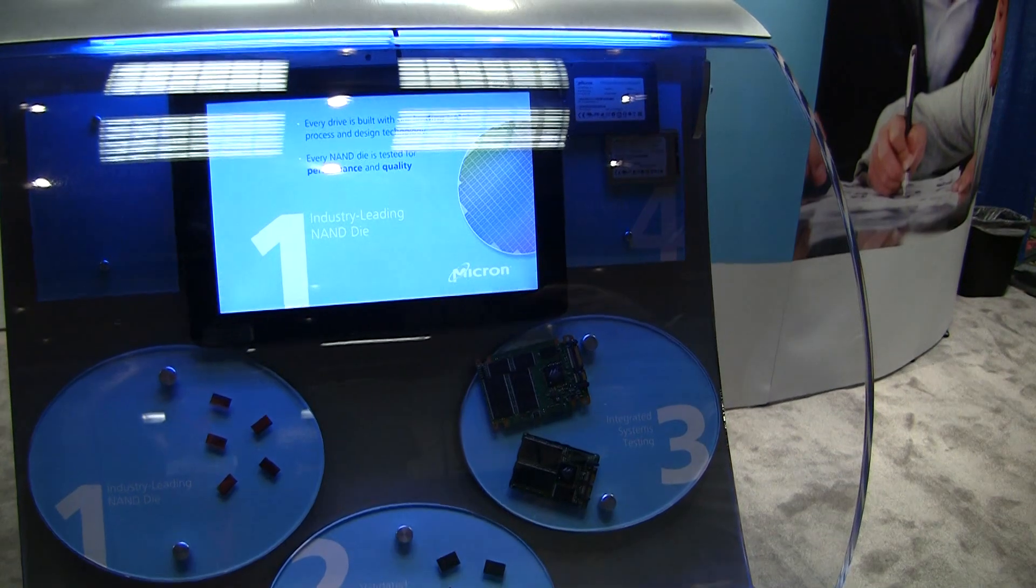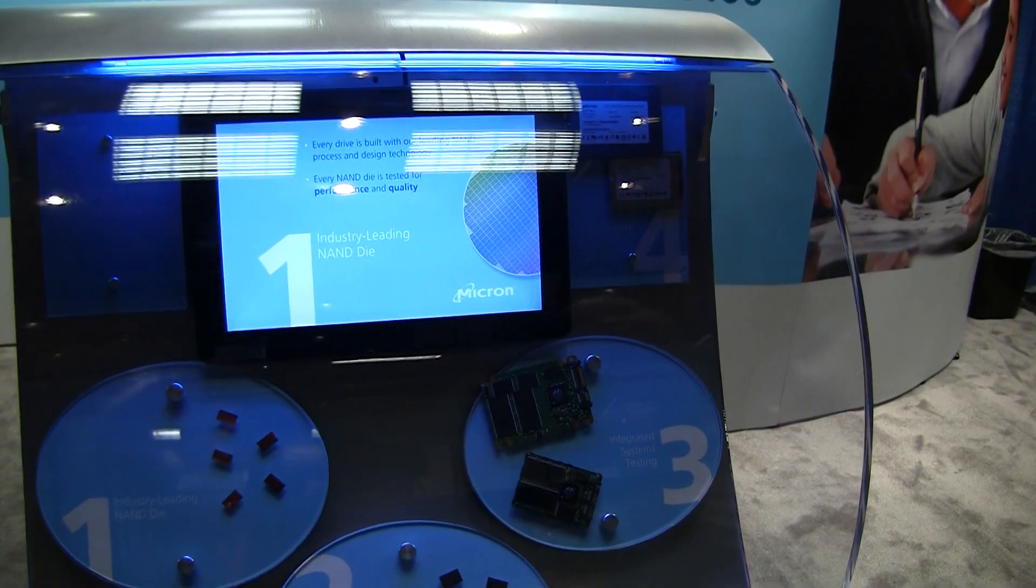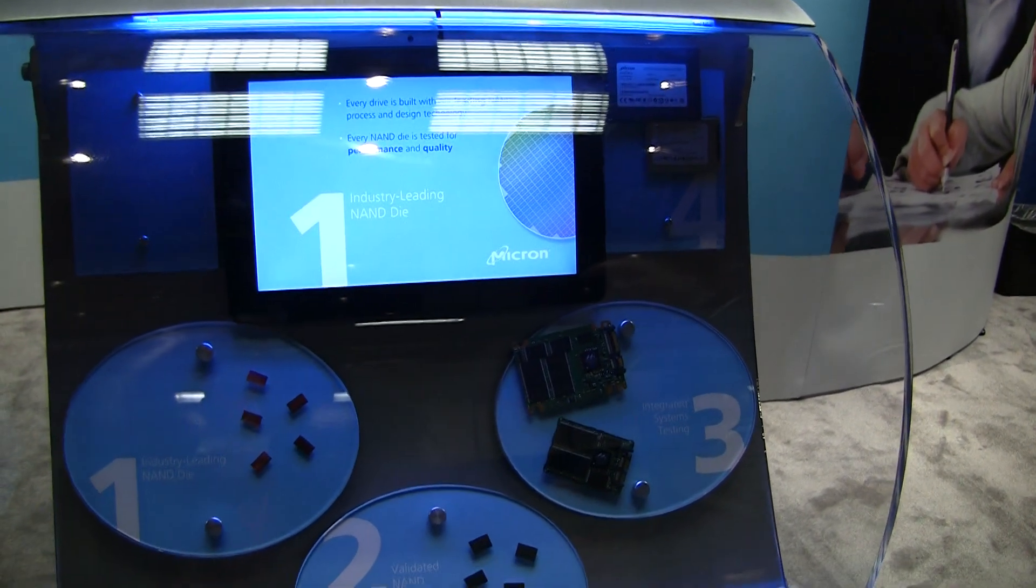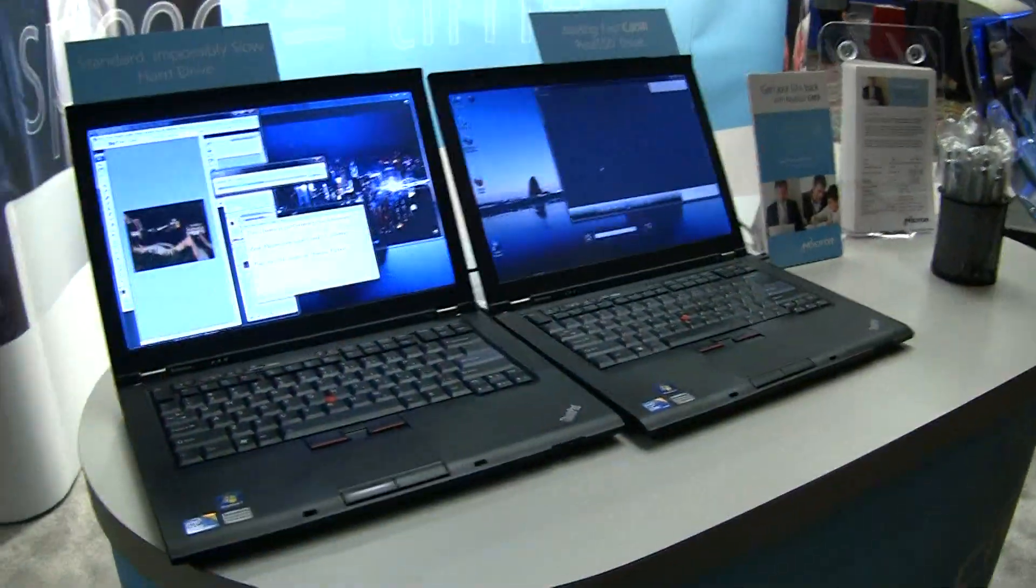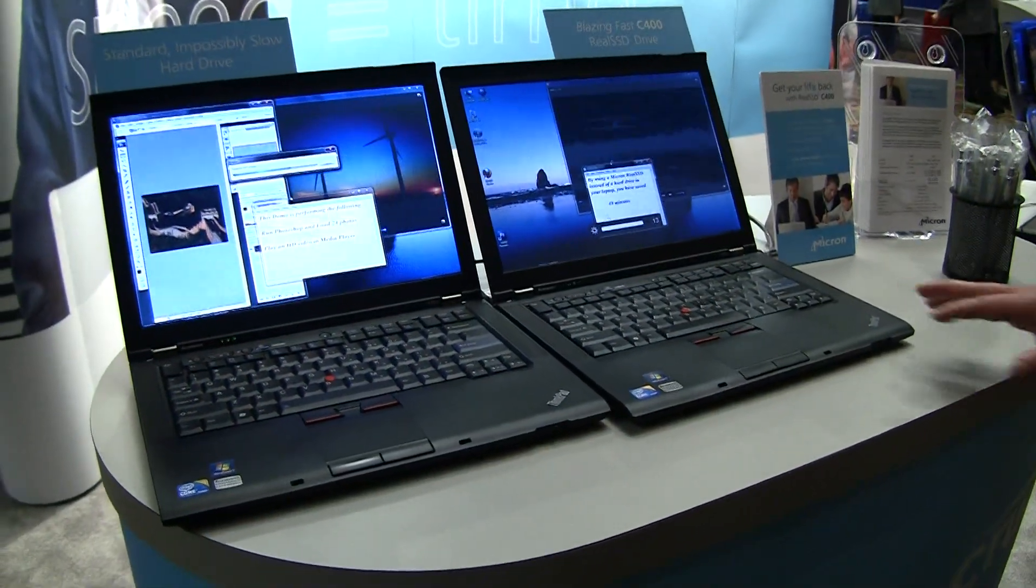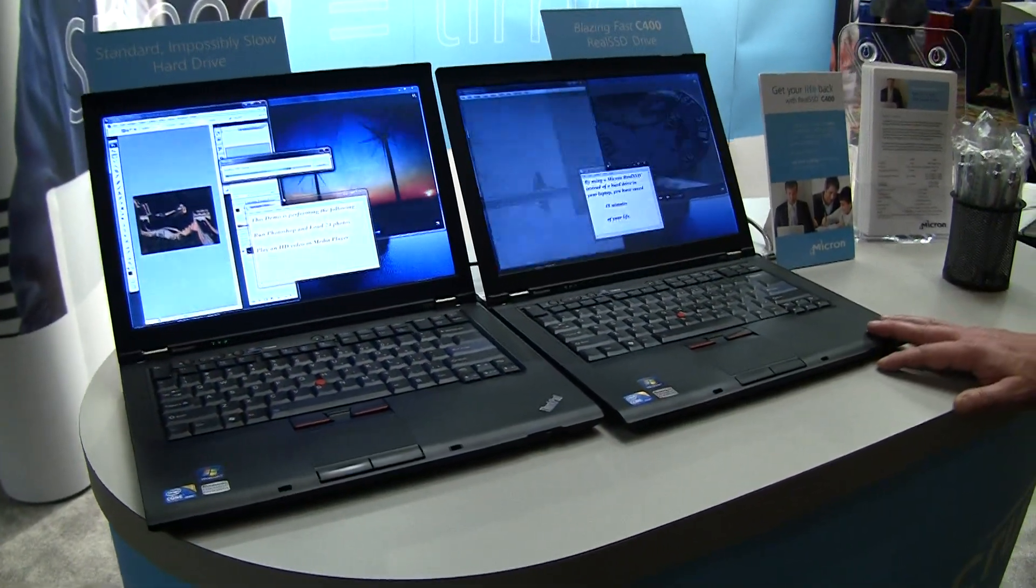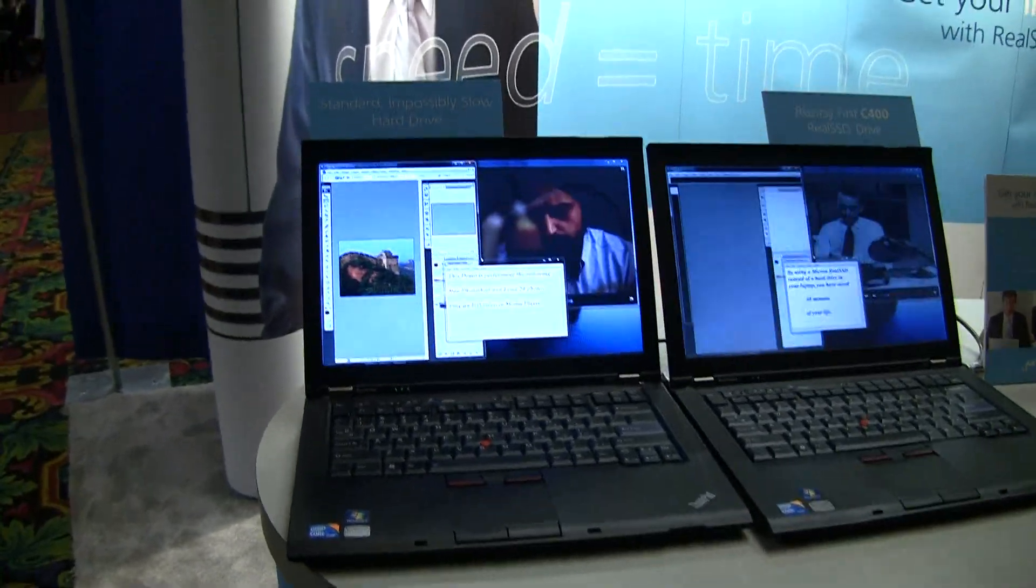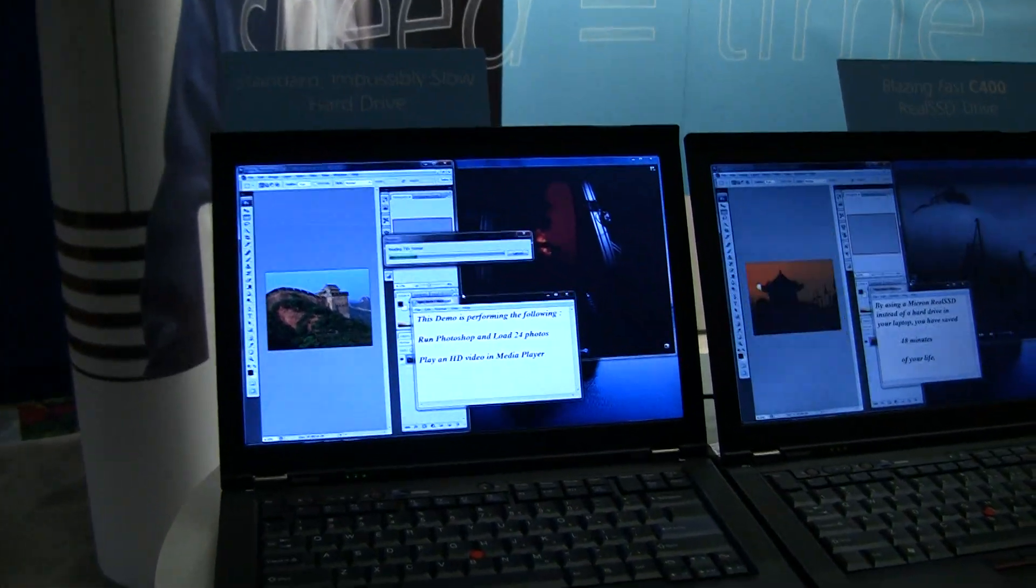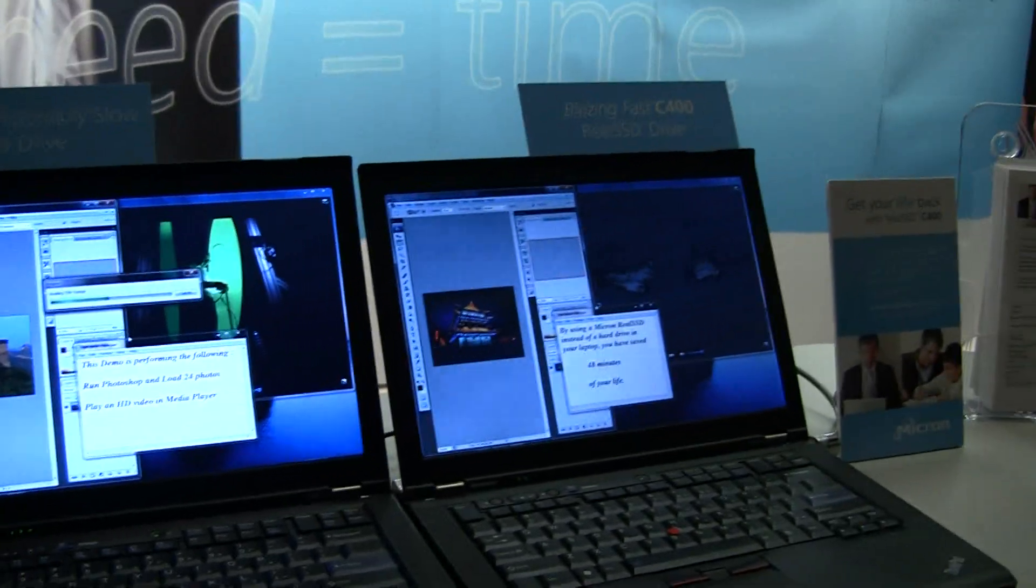And then of course into the fully packaged SSD that we all love to put into our notebooks and make them go much faster. Alright, so what are we looking at here? So here we're looking at two identical laptops. One with the hard drive that came in it, and one we've replaced the hard drive with the new Micron C400 real SSD.